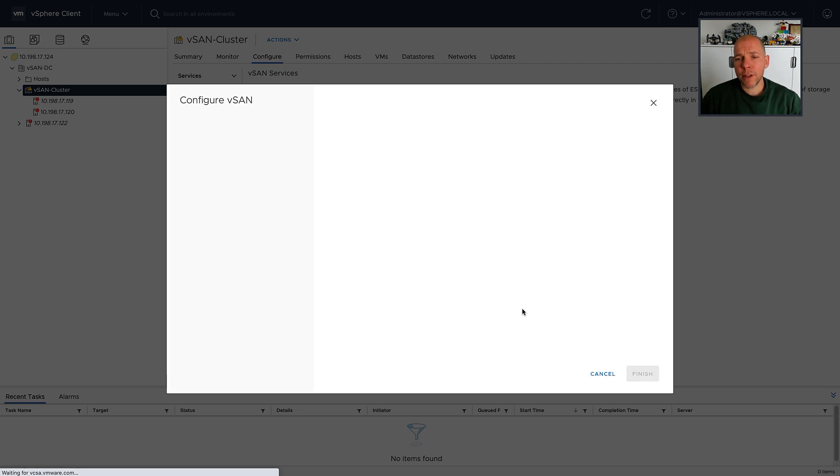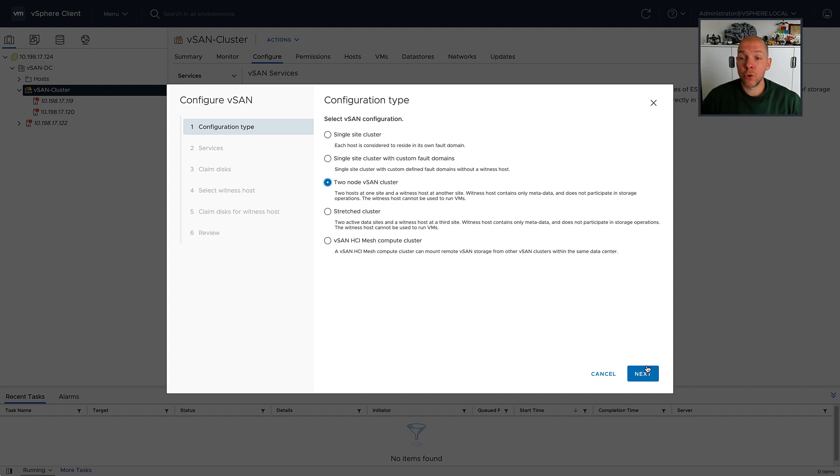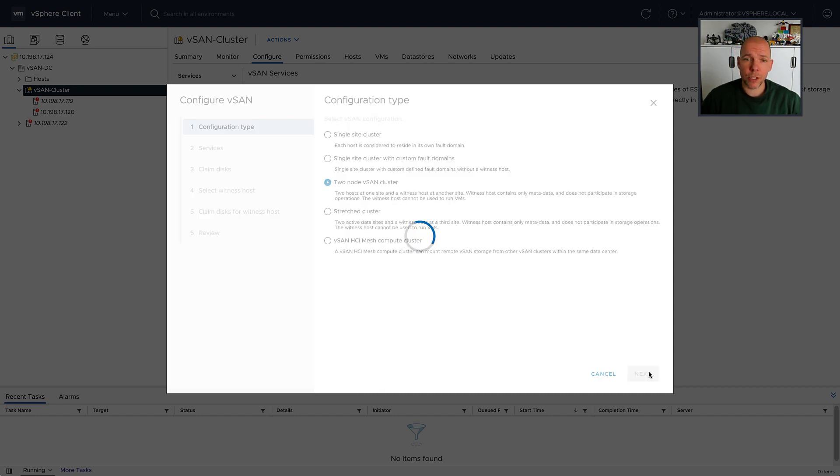Today I want to show you something that was introduced as part of vSAN 7.0 Update 1, and that is the shared witness appliance for two-node configurations.